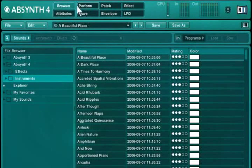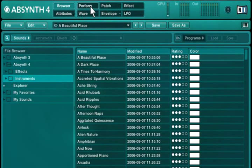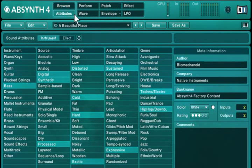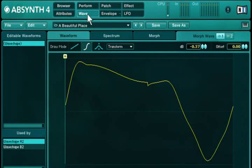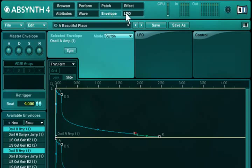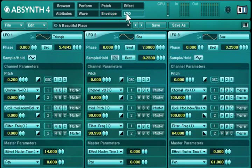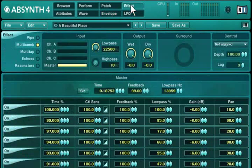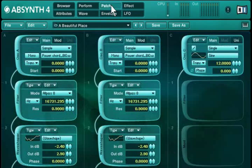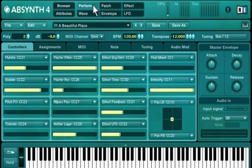The navigation bar in the top header is a central element within Absinthe 4. It allows you to switch between the various windows. You can also use the F2 to F10 shortcuts on your computer keyboard. All these windows and their functions will be explained in more detail later on.